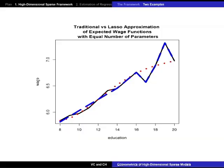Hopefully this example conveys what is the idea of the approximately sparse model. This wage function is approximately sparse. It also shows how you can nest and expand the traditional framework which relies on parsimony. The traditional framework is the red curve. By using this more general framework, we're not losing anything, we're just gaining.